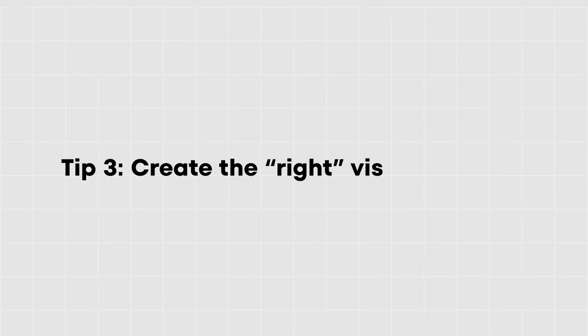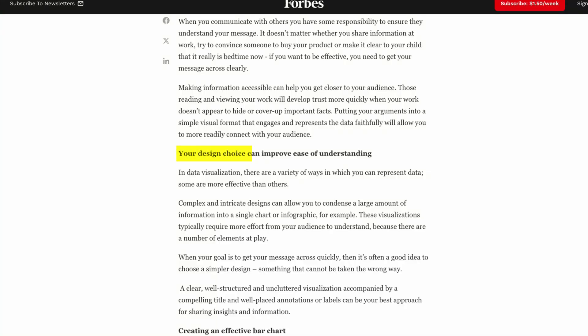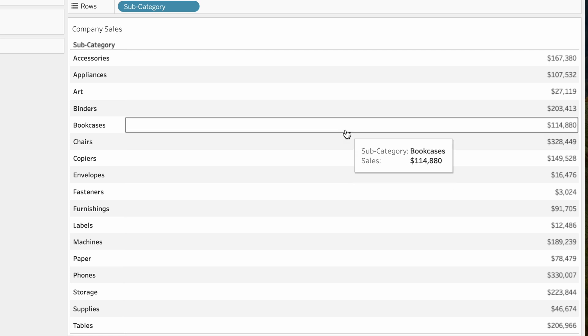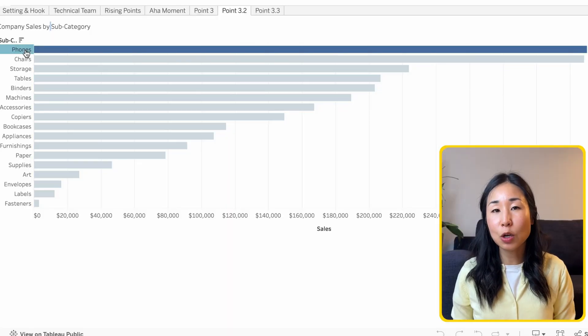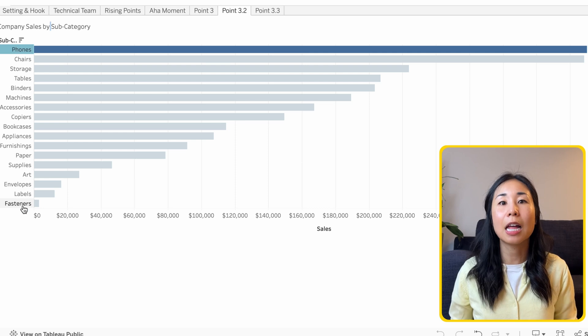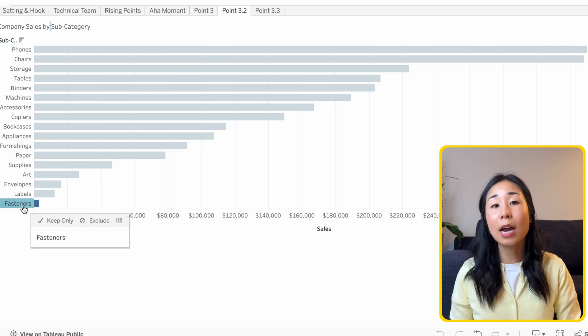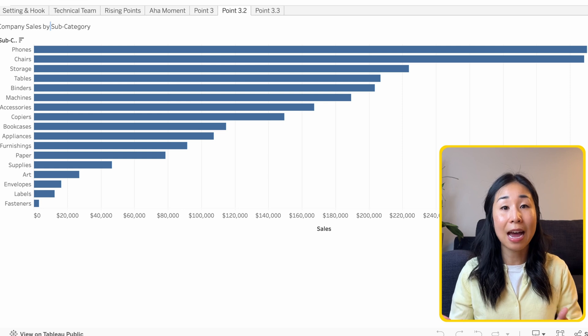Now for my next tip: create the right visualization. Data storytelling is less effective when you choose the wrong visualizations. Eva Murray in Forbes says that your design choice can improve ease of understanding. Using the same sales data as before, I created a table showing total sales by product. Now compare that table to a bar graph — it's by no means perfect, but you can immediately see insights like phones is the highest selling product and fasteners is the lowest selling product, without having to read the table.